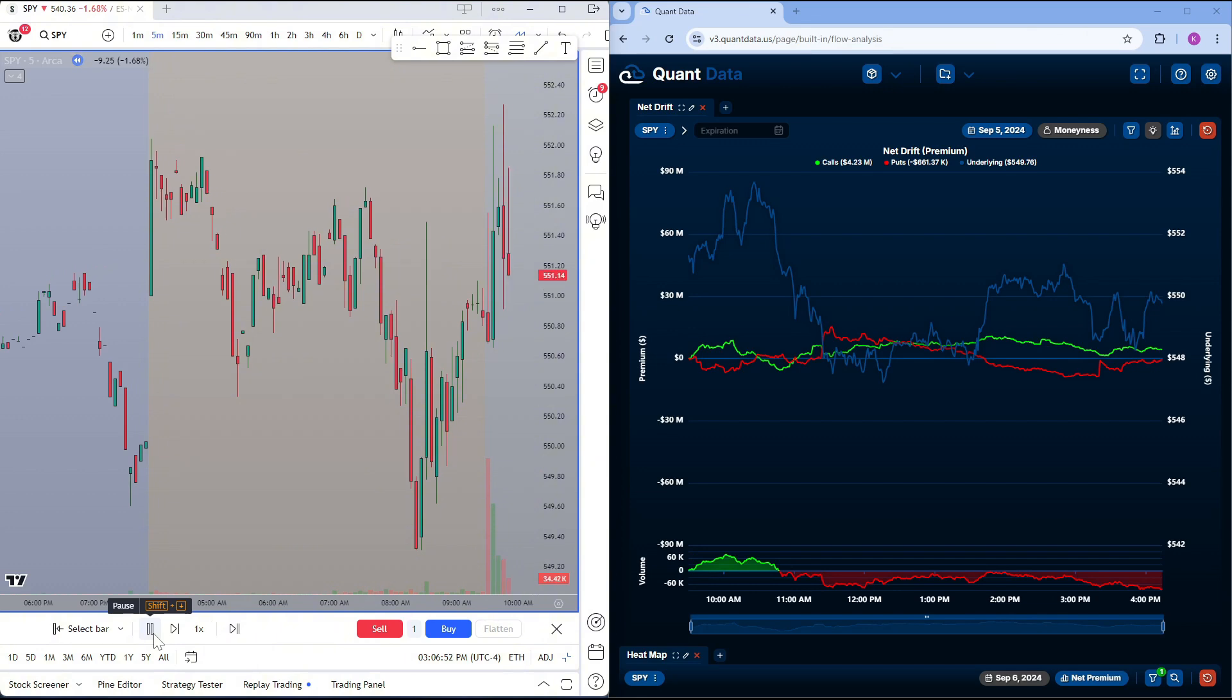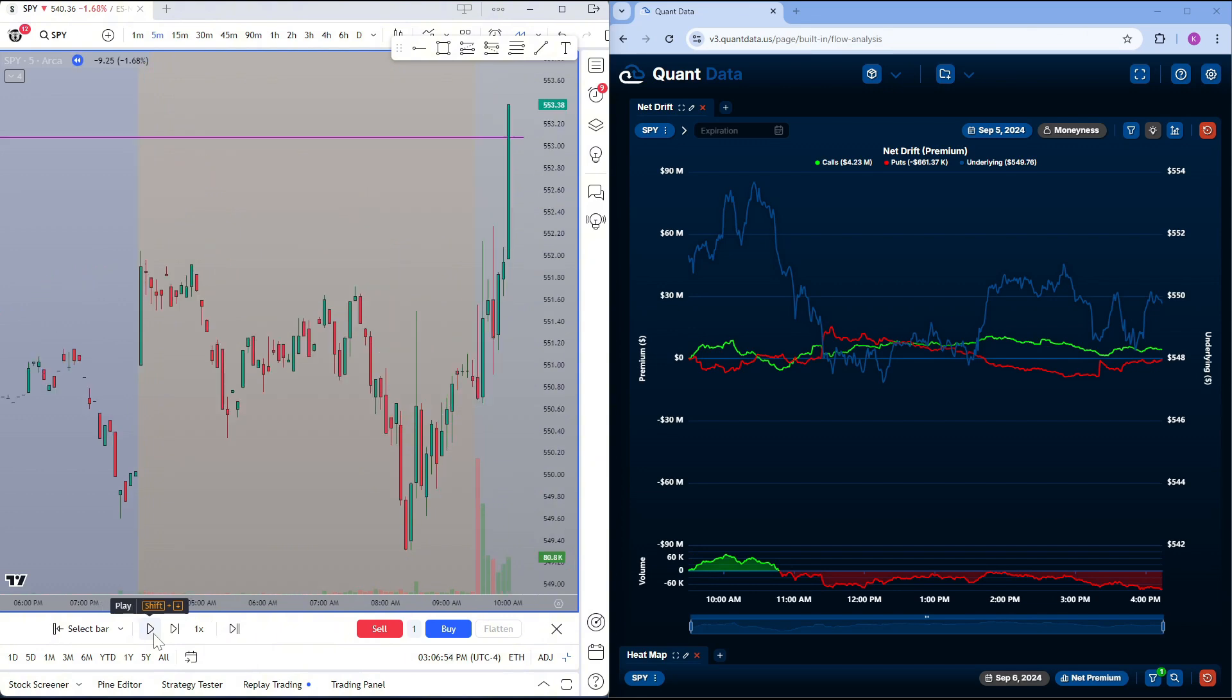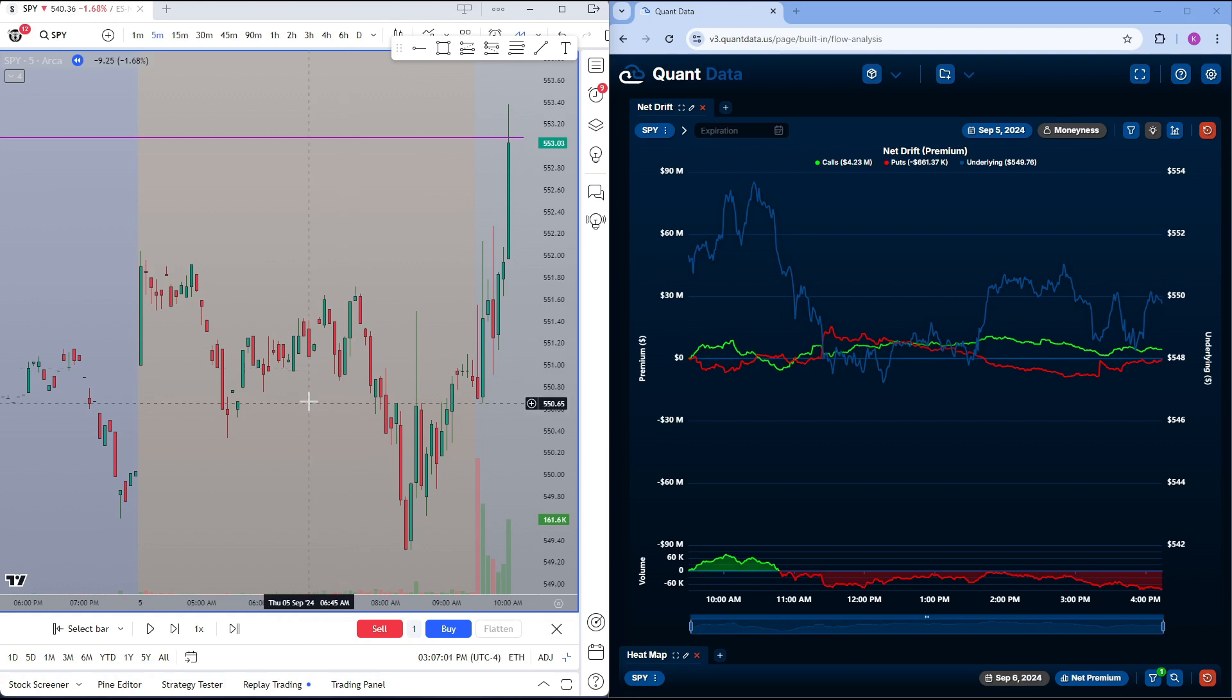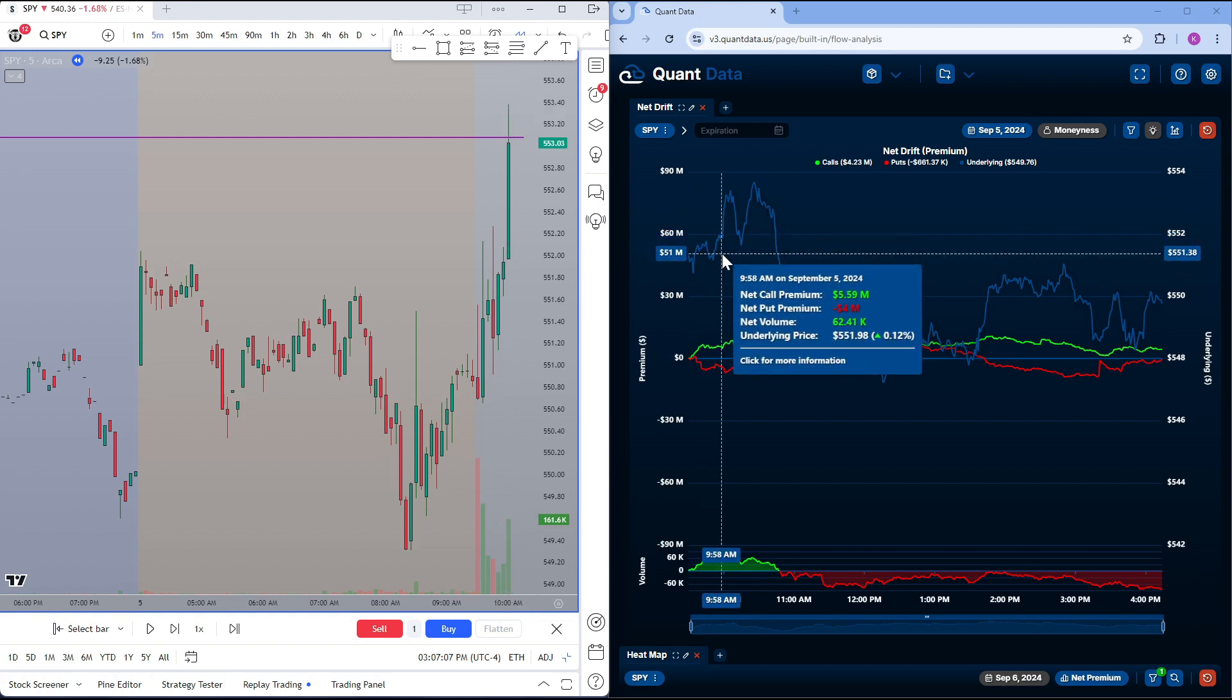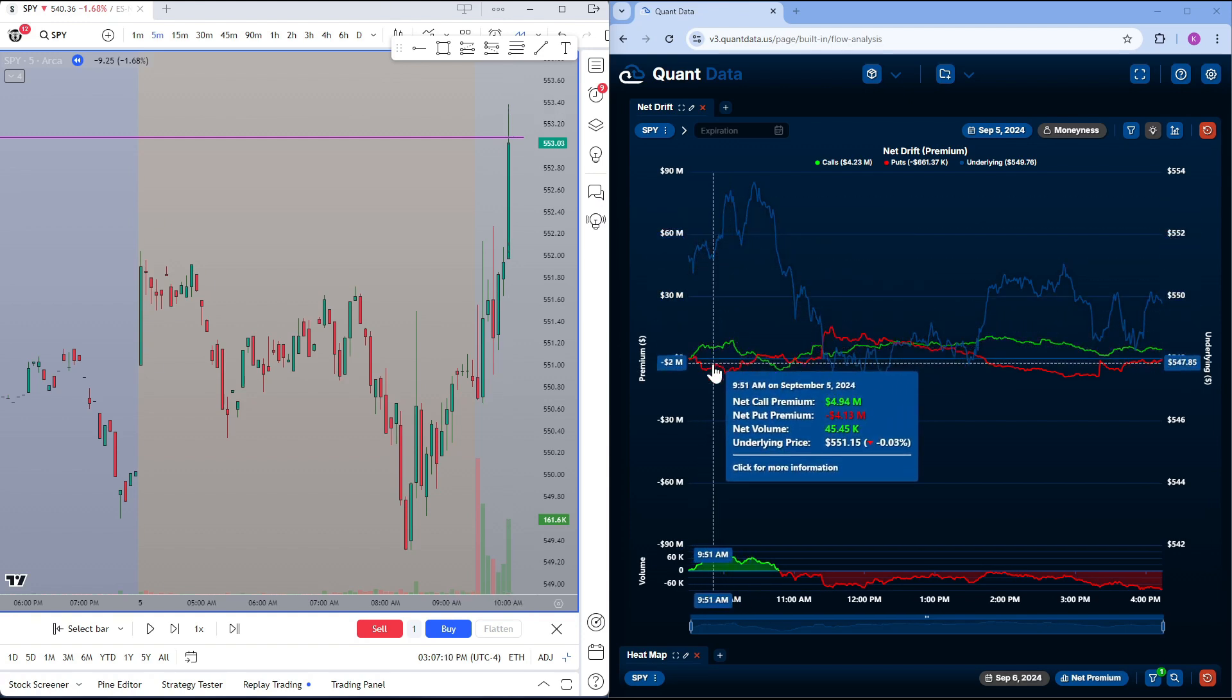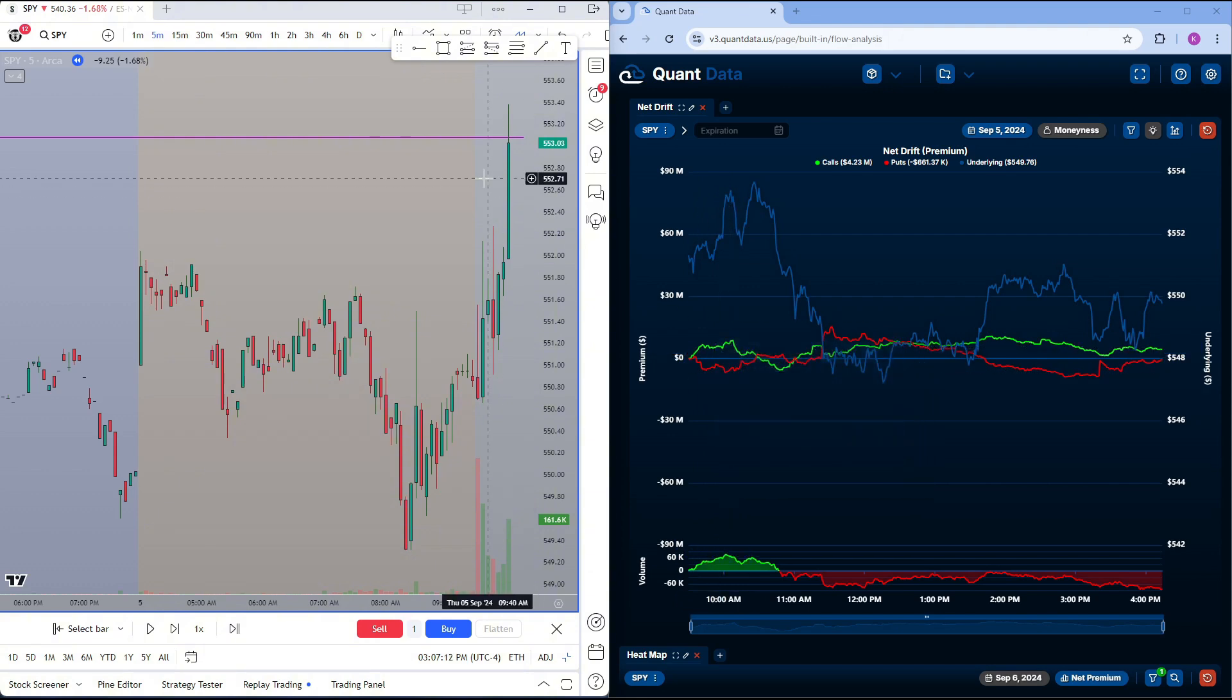So as we see the market opened up, instantly we have some pretty good buying pressure. We come right up to the level of interest that we were watching. And we did get a bit of a reaction off of it so far. This wouldn't be our entry. We don't have much confirmation. And at this point, at 10 o'clock, the call volume is high, put volume is low. There's still no reason to take any shorts.